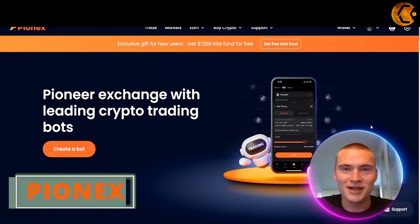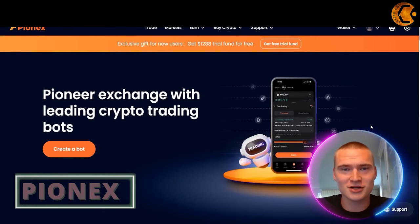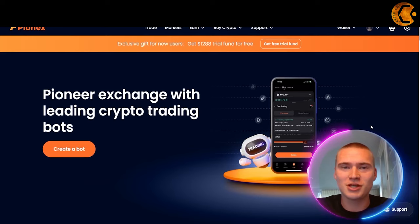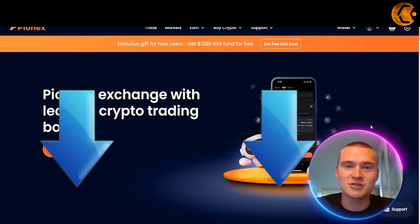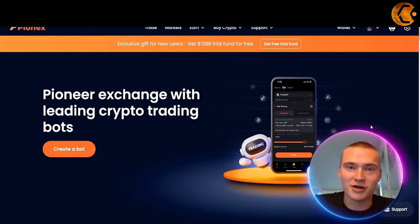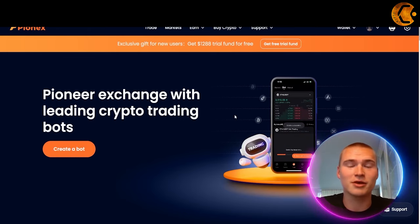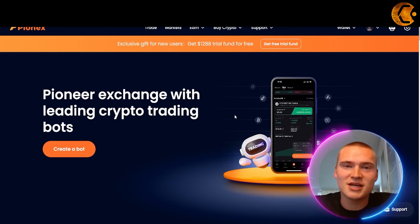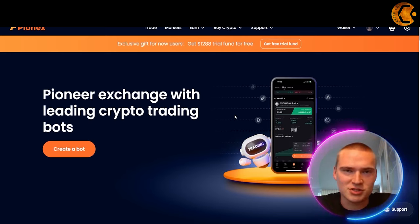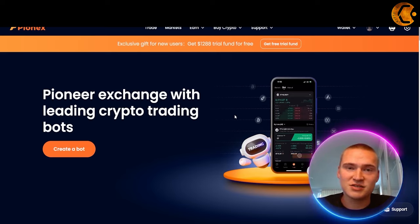All the links you will need about PionX, but also the grid trading bot on PionX, will be down in the description. Now, as you can see we are on the PionX exchange, and the main thing we are going to be talking about in this video is the grid trading bot, which is a trading bot that automatically trades for you within the parameters you give it.